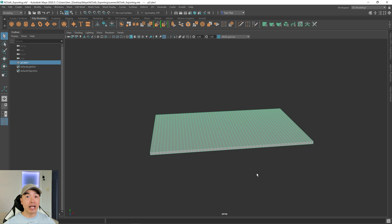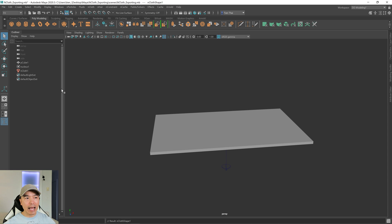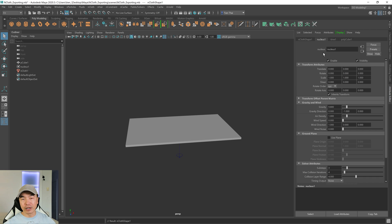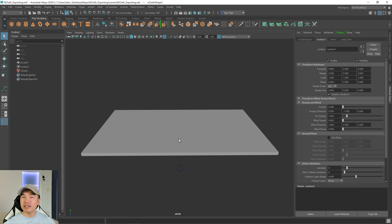Next we'll need to turn this into an nCloth object. Switch to the effects workflow — up here on the upper left we have the modeling dropdown, change it to effects. That'll give you access to the effects tabs. Select your object and look for the nCloth tab. Open up that dropdown and click on create nCloth. In the outliner we now have nCloth1 and a nucleus object. Open up the attribute editor — the nucleus object is right here. The first thing we'll want to do is turn off gravity, so drag the gravity slider down to zero. We're about to run a simulation and we don't want this object to fall.